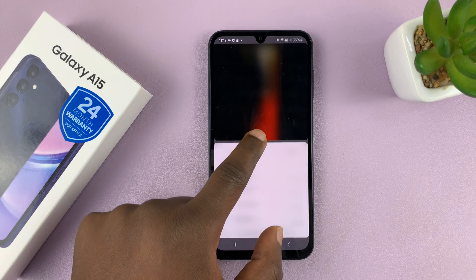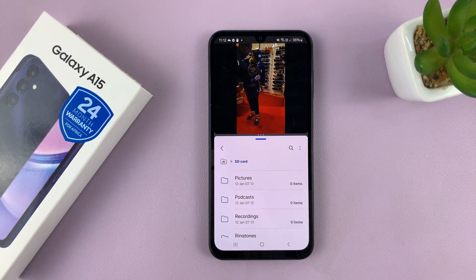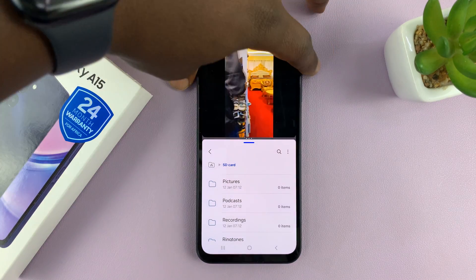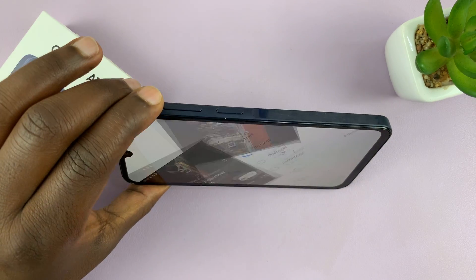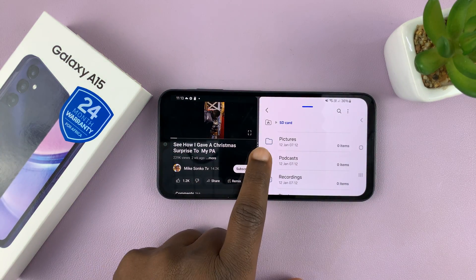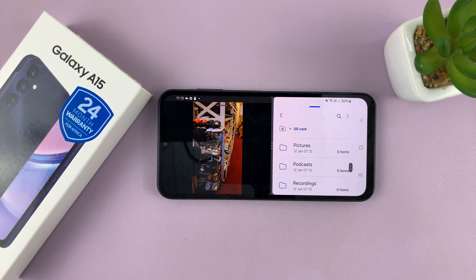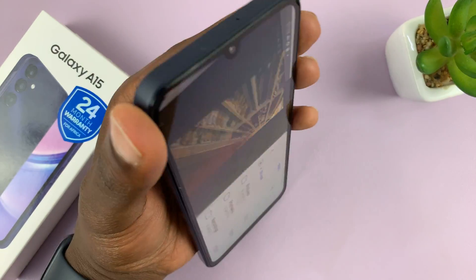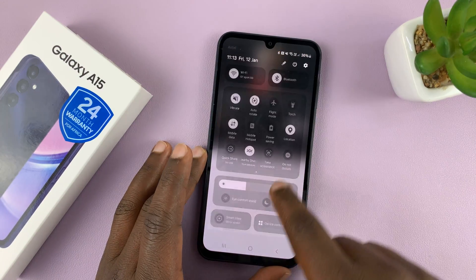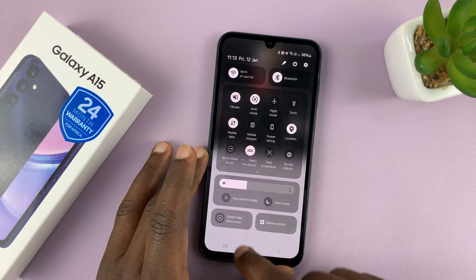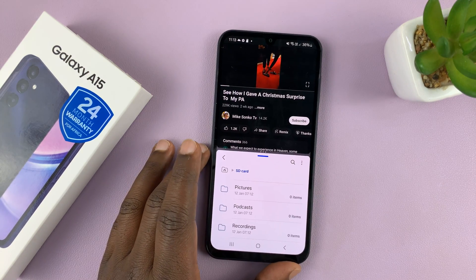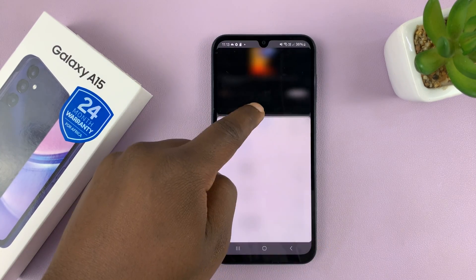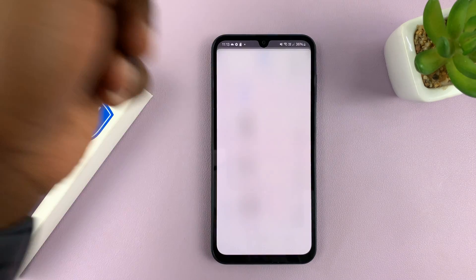So that's basically how to run apps in split screen on your Galaxy A15. You can also run split screen apps in landscape mode — you can have one app here and another here, running in split screen in landscape mode. All you have to do is ensure you have screen auto-rotation enabled, and then simply tilt your phone to run apps in split screen.